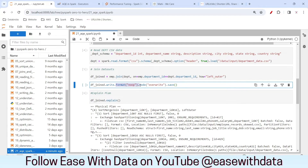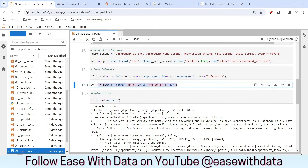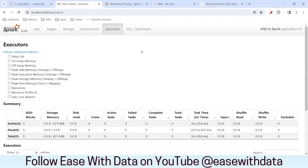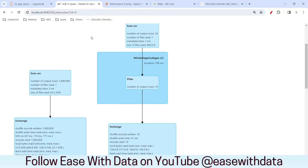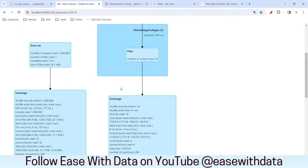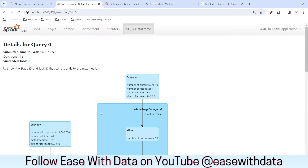Let me run this join using no-op format and overwrite the data. Our joining is complete. Let me go to the Spark UI and the DataFrame tab. If I expand this save, you can see the DAG. We have exchange, sort, and then sort merge join — confirming this has taken the sort merge join execution path.